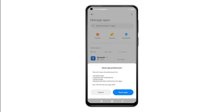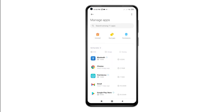A pop-up warning message will appear beneath the screen. Read and review the details, and then tap the Reset Apps button to proceed. The phone will then start erasing all custom app preferences and then restores the defaults.